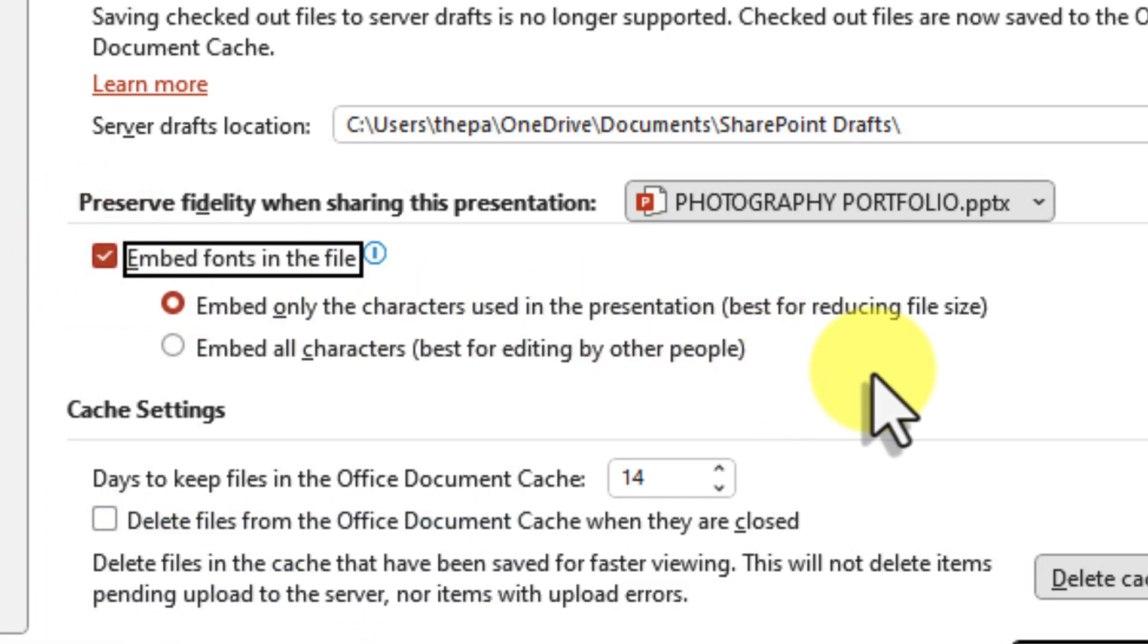You'll notice that there's two options below it. Embed only characters used in the presentation. This is a great choice if you're concerned about file size. PowerPoint will only embed the specific characters that are found in your slides.